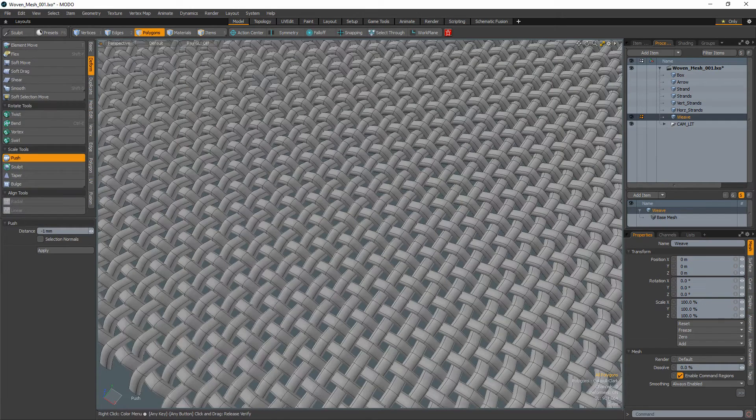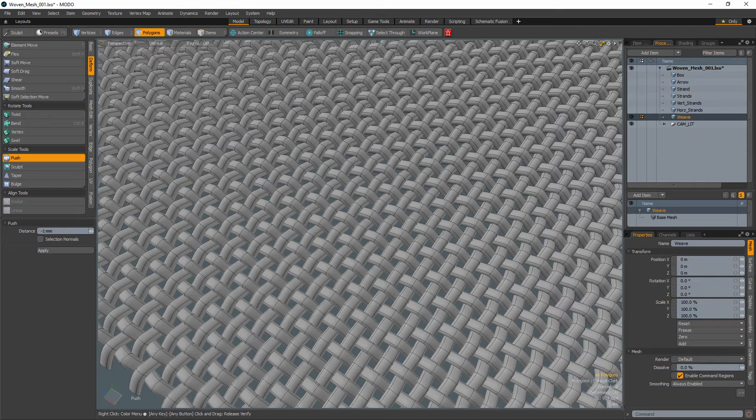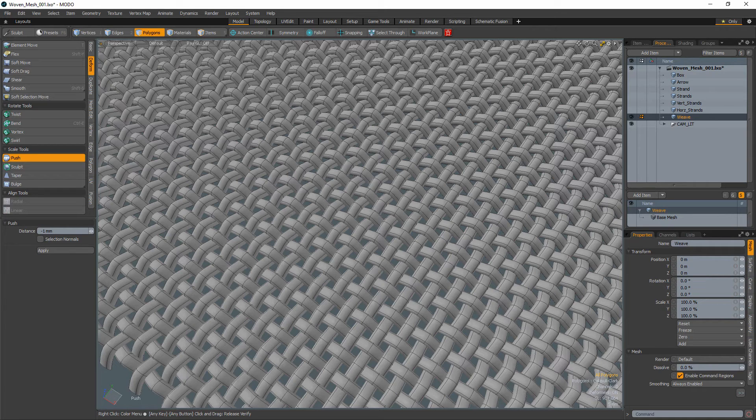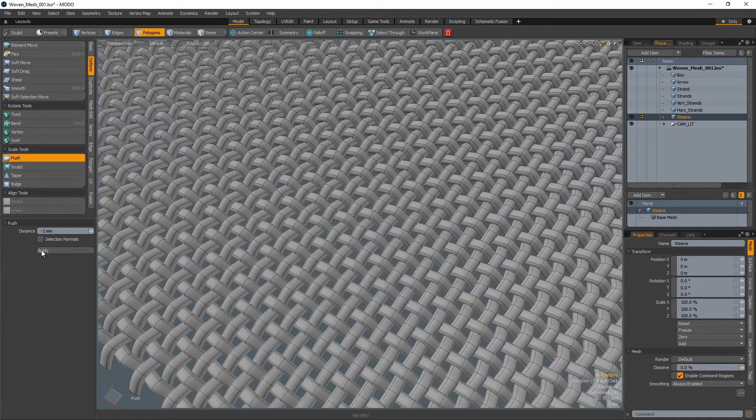And you're all set with the woven mesh. If you want to create a looser weave, you can use the push tool to adjust the thickness of the strands.